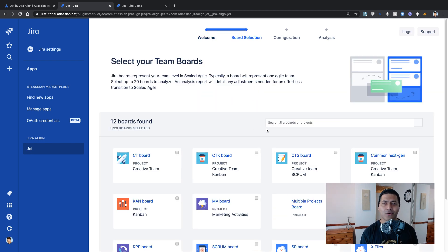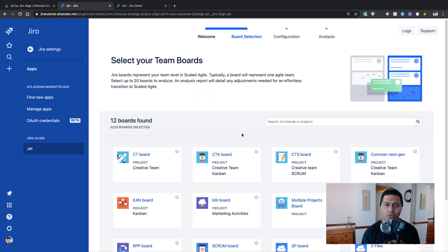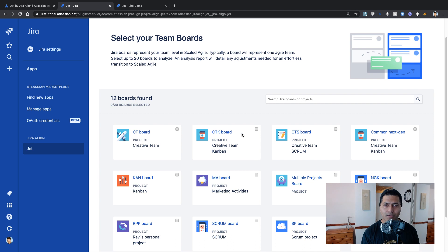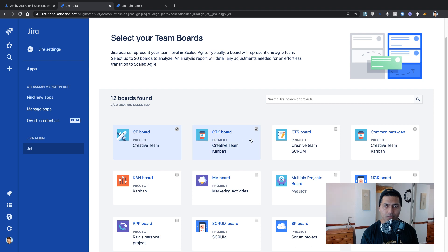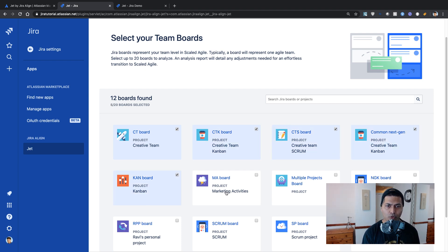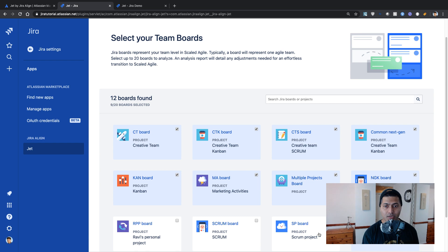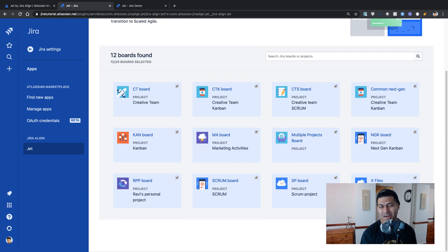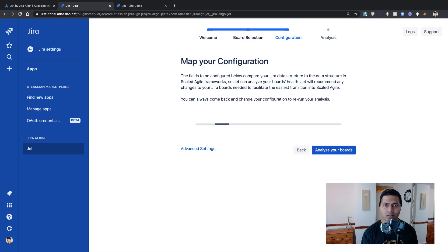And if I click on the boards, you can see here that I can select boards. So let me select maybe I think all of the boards. So we have some data to analyze. And I think more data is better for our analysis.